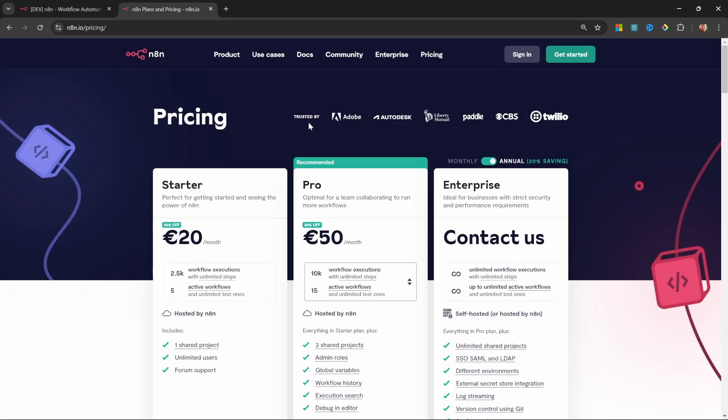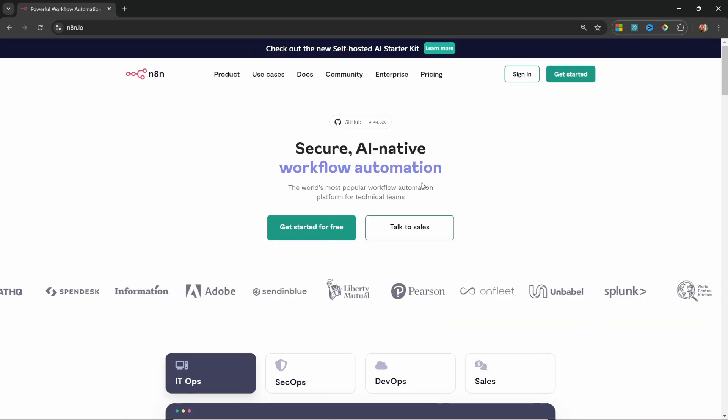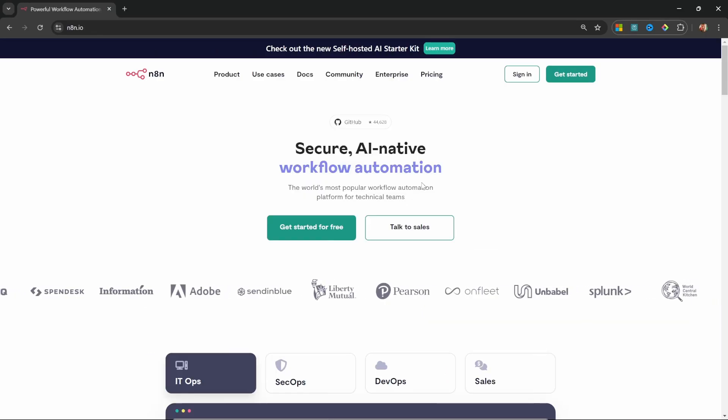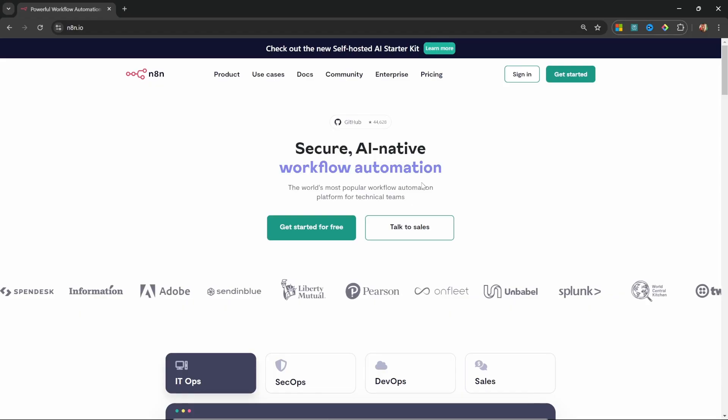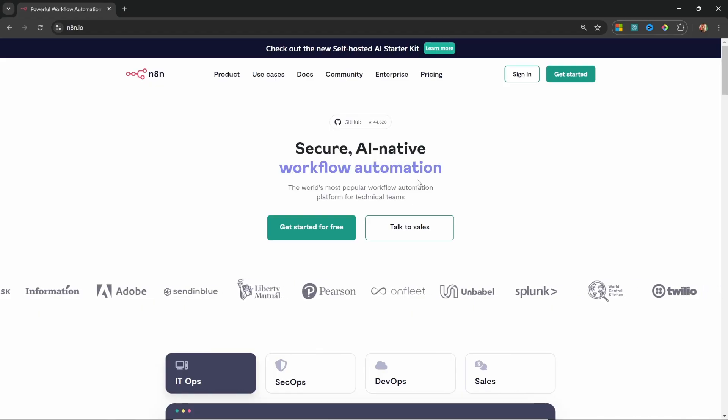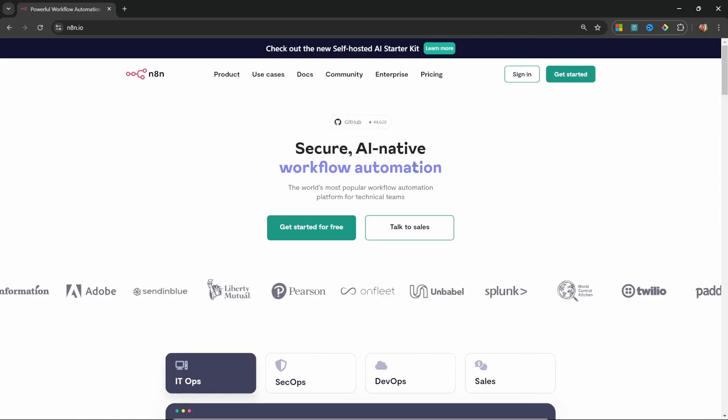And I think it's actually an excellent deal, especially if you're doing this for clients or to boost your own productivity. So let's get started. Now, before I show you which process I personally use to deploy n8n, I quickly want to show you the n8n documentation.